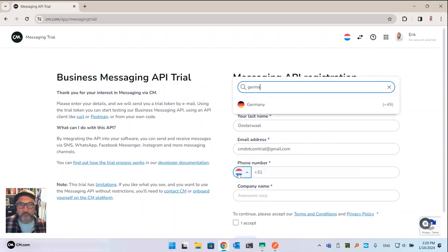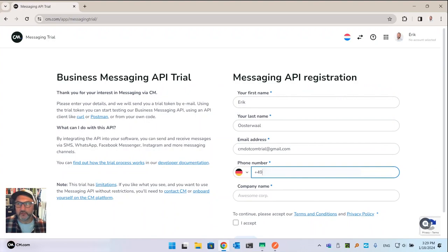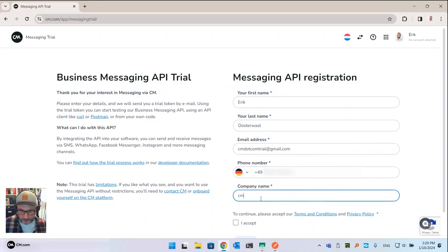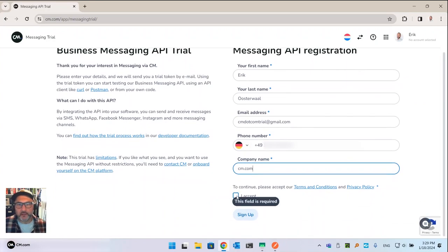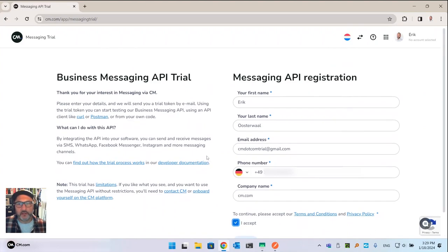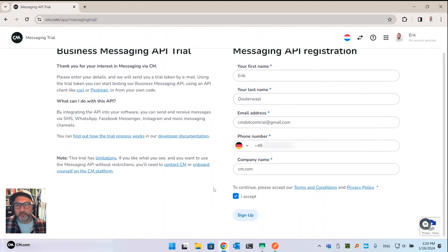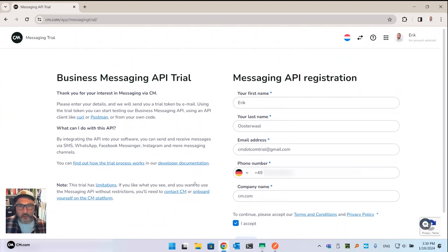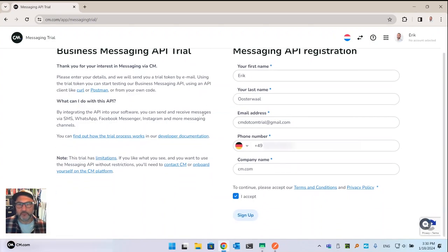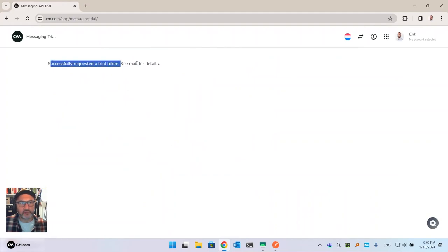I need my Google email address here, and I have a German phone number attached to the phone that's connected to my computer. CM.com as a company name is fine. I'll accept the terms and conditions and the privacy policy, then sign up. It doesn't do anything at first — the reason is the Google reCAPTCHA in the corner. I'd had the window open a while so it flagged as suspicious. I try a second time and now we've successfully requested a trial token.